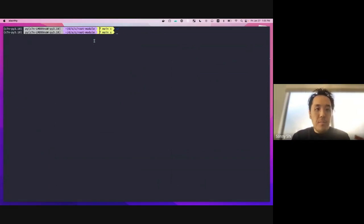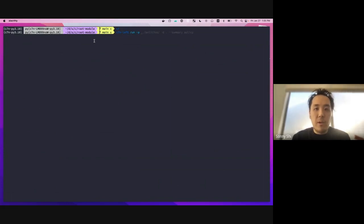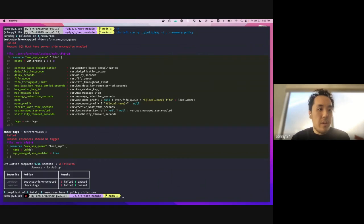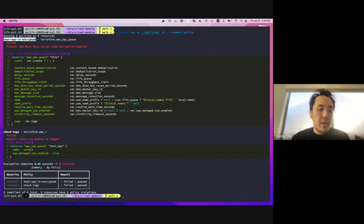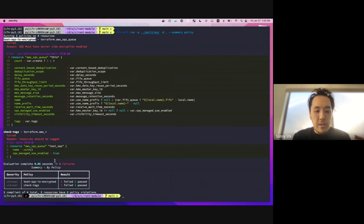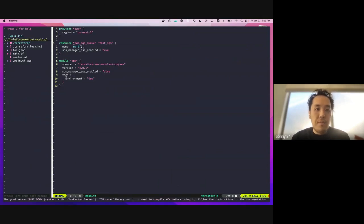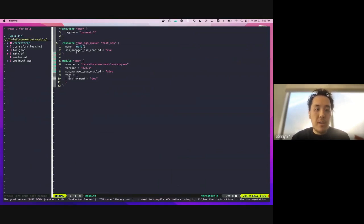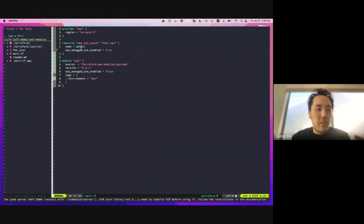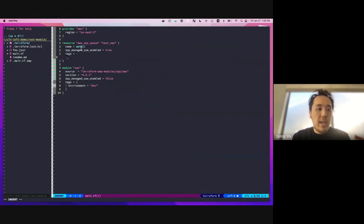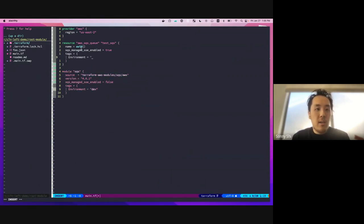So if we run C7N Left run and we give it our policies directory, as well as our current terraform directory, we can see here that we failed two of these policies. So the first one's saying that SQS must be encrypted. And the second one here is saying all the resources should be tagged. So if you look at our main.tf here, we can note that this first one, we have a SQS queue that we just have here, it's not in a module or anything. It's just directly in the main terraform. So if we add our tags here, like so, that should fix the first one.